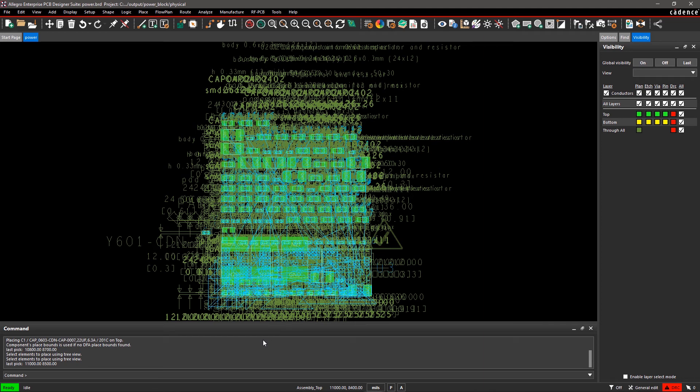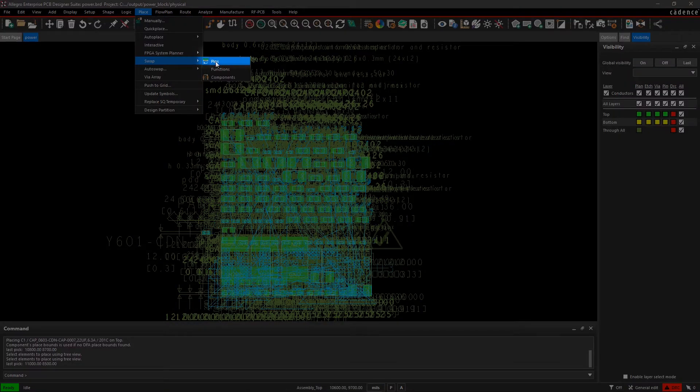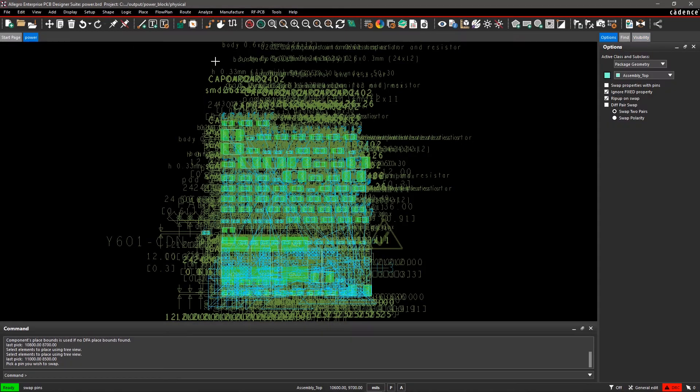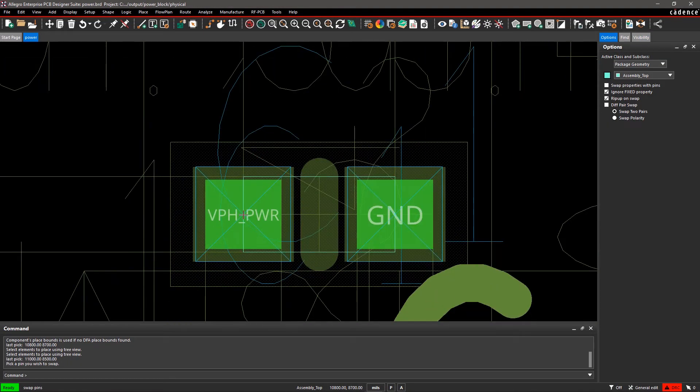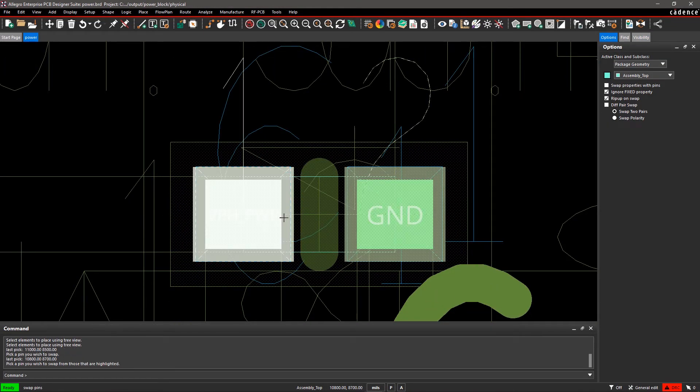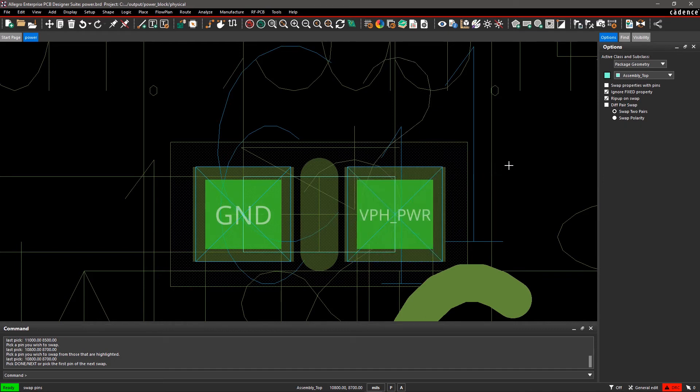Now to understand the PCB to schematic flow, make some changes in the PCB. Let's swap the pins of a capacitor. Go to the Place menu, select Swap, and then Pins. Select the first pin of the capacitor followed by the second pin. To exit the command, right-click on the canvas and select Done.